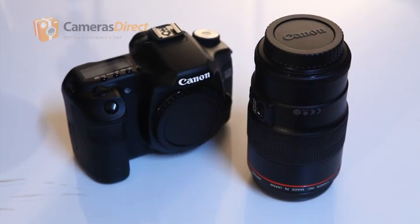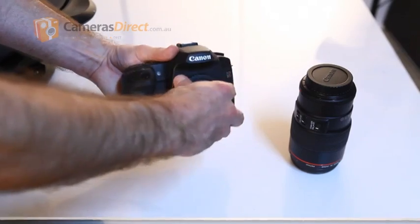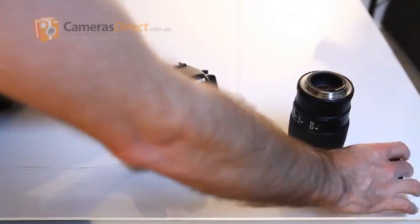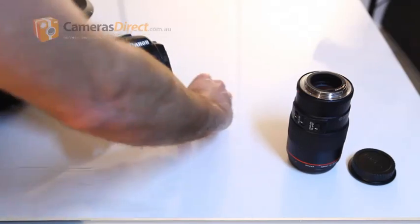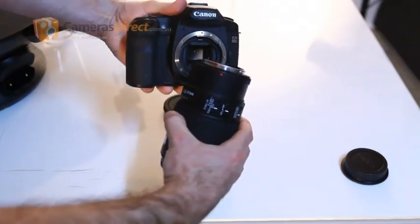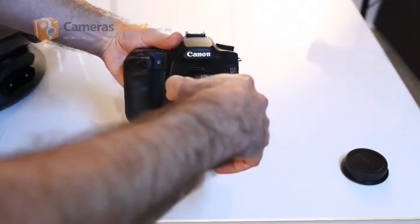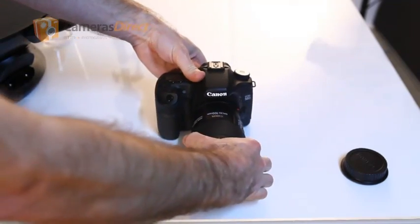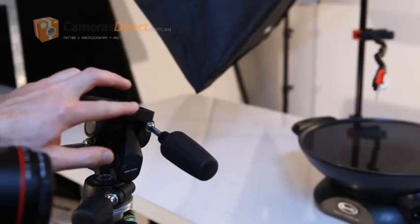For best results use a macro lens. 100mm is ideal as it gives you more working room between the lens and the water drop. Attach the lens to the camera making sure the dot on the lens lines up with the dot on the camera mount. It is important to make sure the lens is set to manual focus.